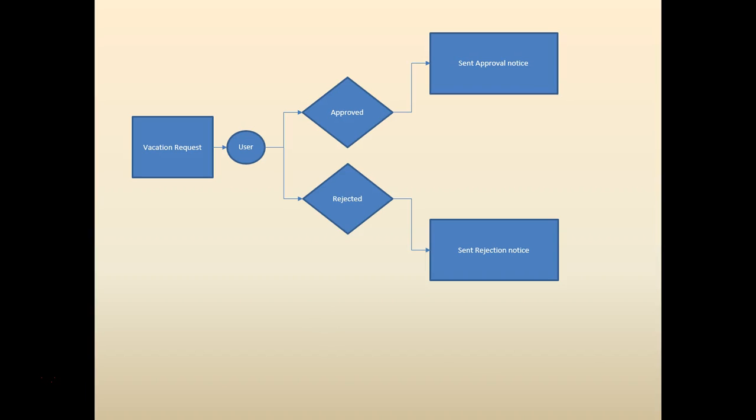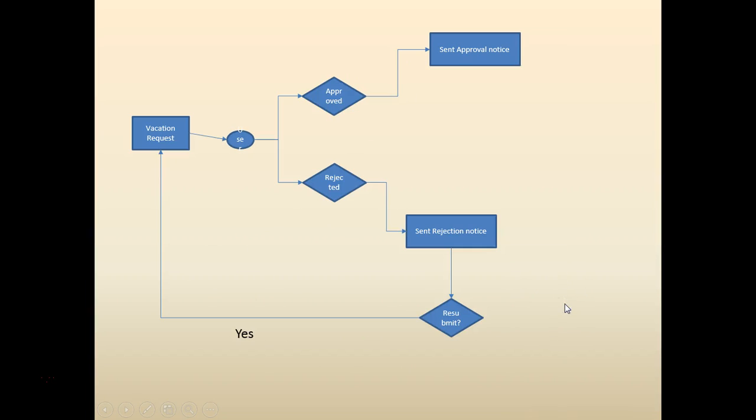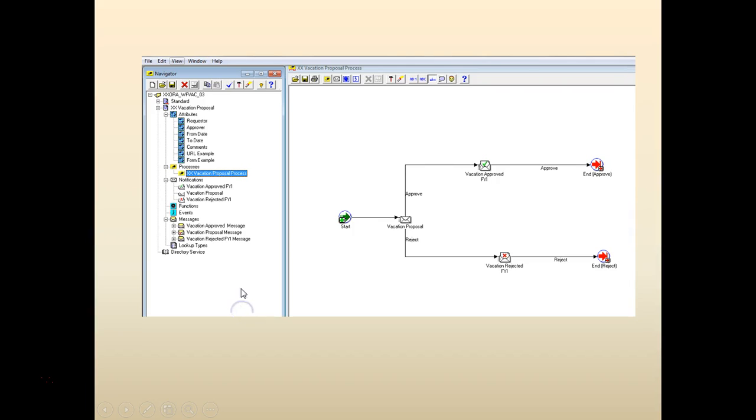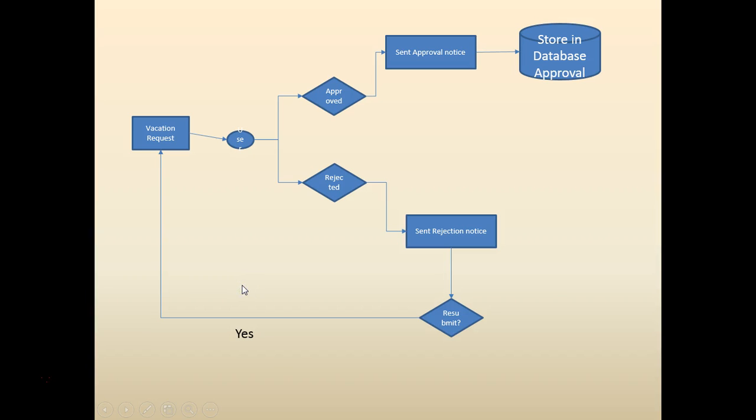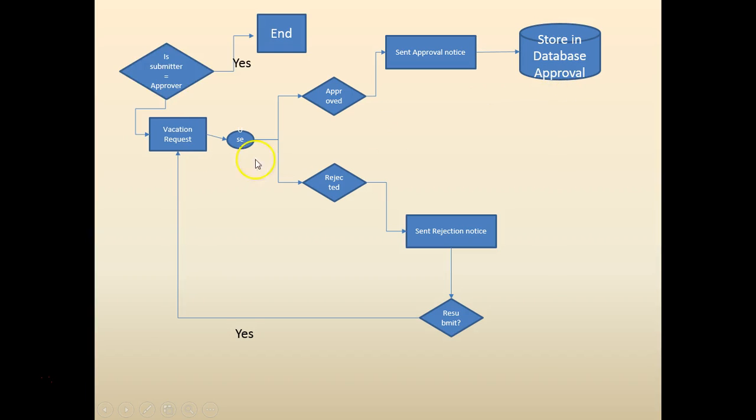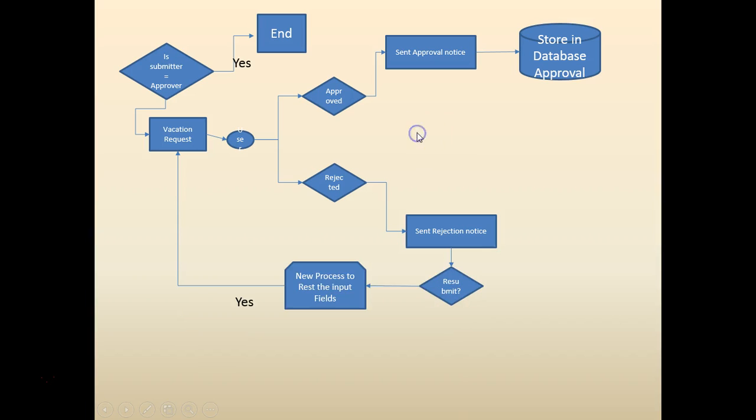This is the workflow we've been working on. We have a vacation request coming in to the approver who would approve or reject it. We added a few complexities: a loop where the requester can resubmit, and functionality where data can be stored in a database once it's approved. We again added a few conditions.